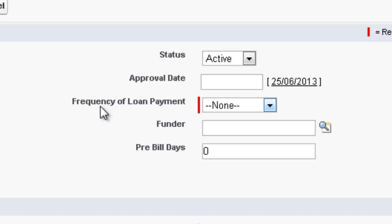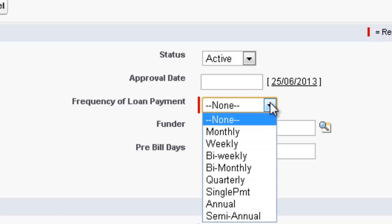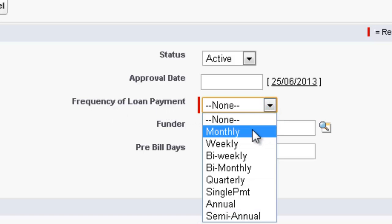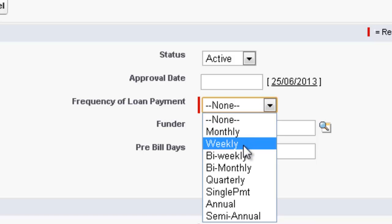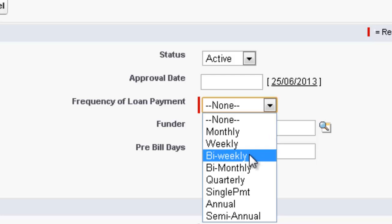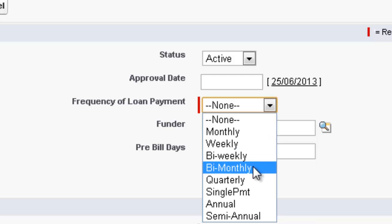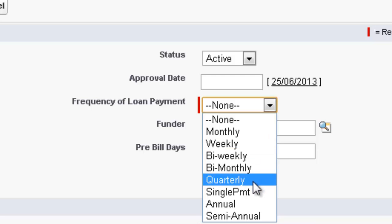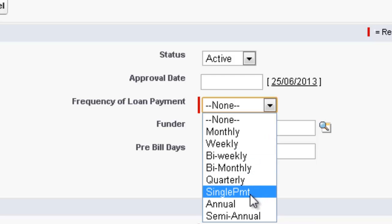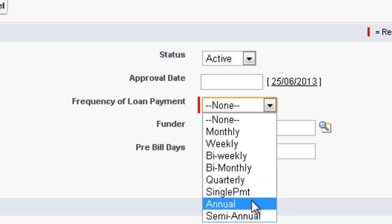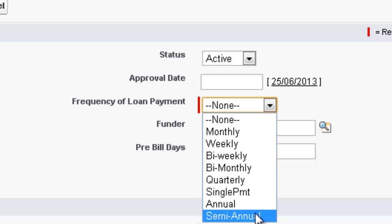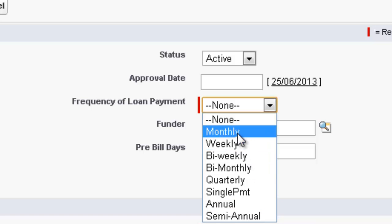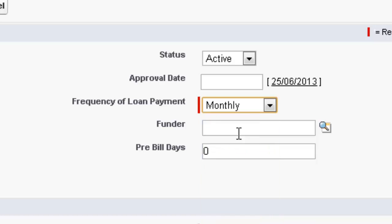Now the frequency of the loan payment. We have a choice monthly, weekly, bi-weekly, bi-monthly, quarterly, a single payment, an annual payment and a semi-annual payment. Let's go for monthly payment.